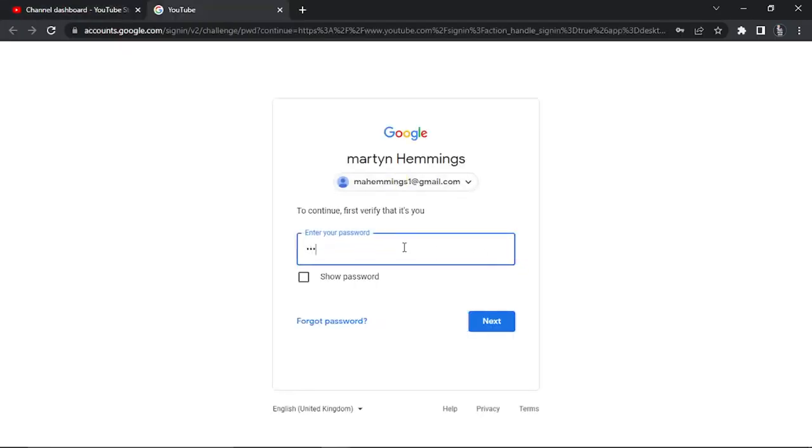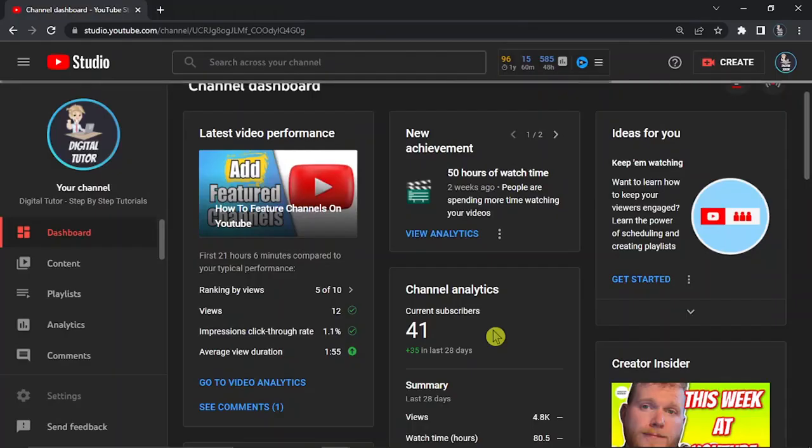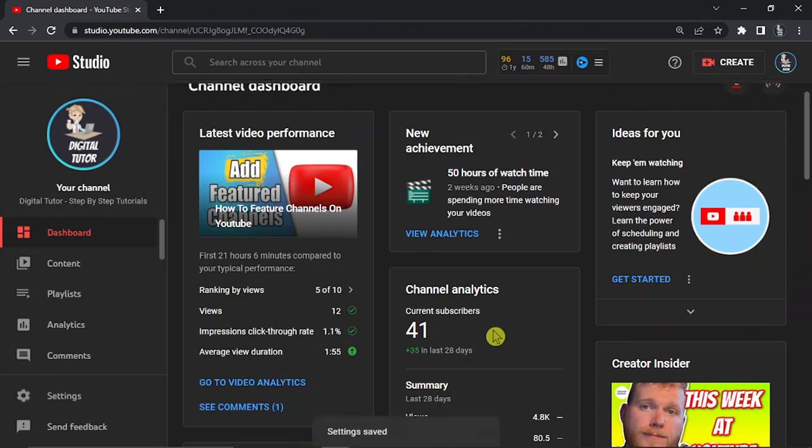It's probably going to ask you to enter your password at this point for your current Google account. Once that's done, you will receive an email to the new Google account.